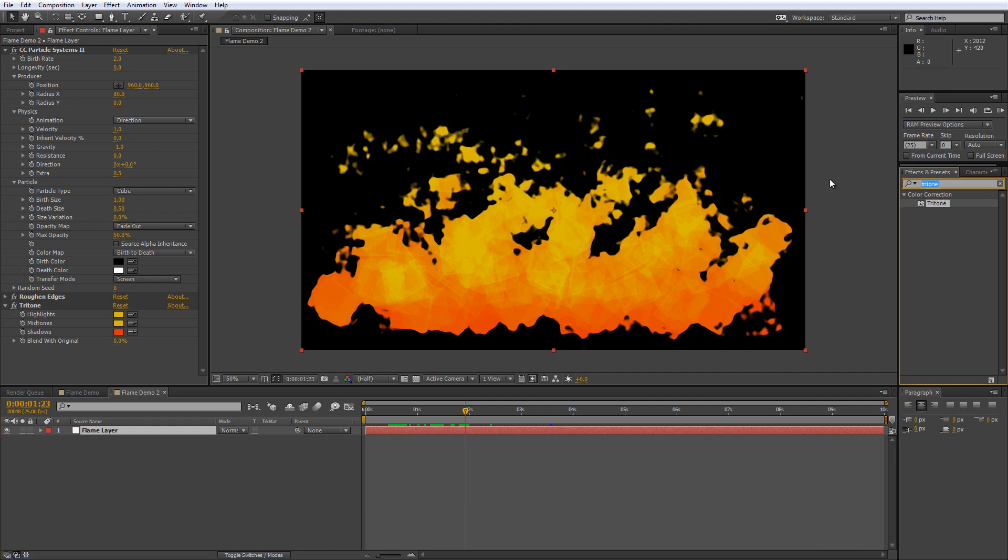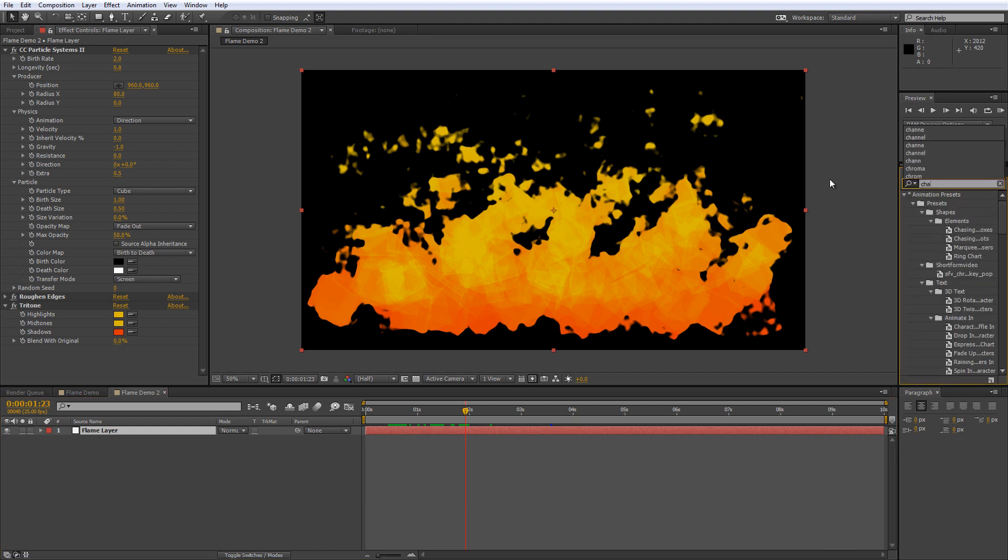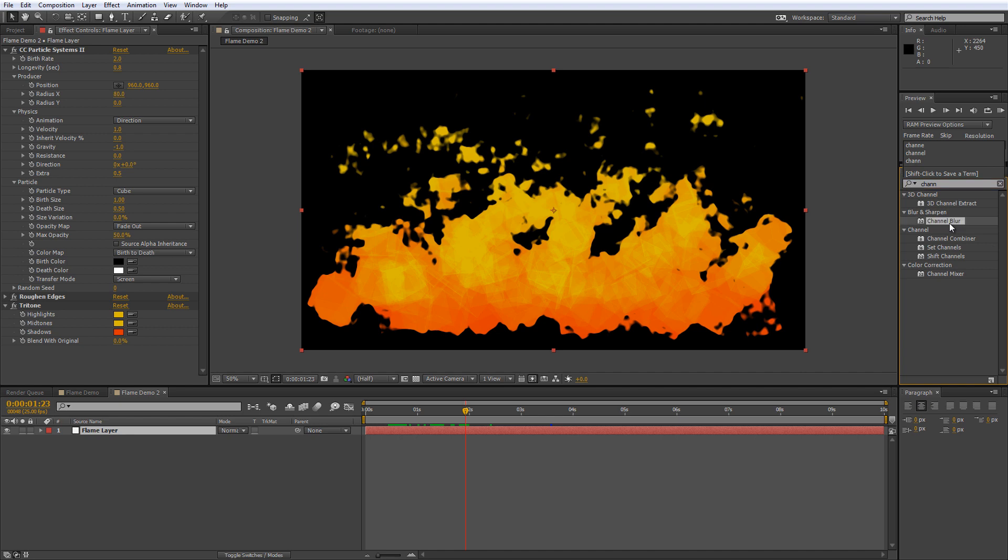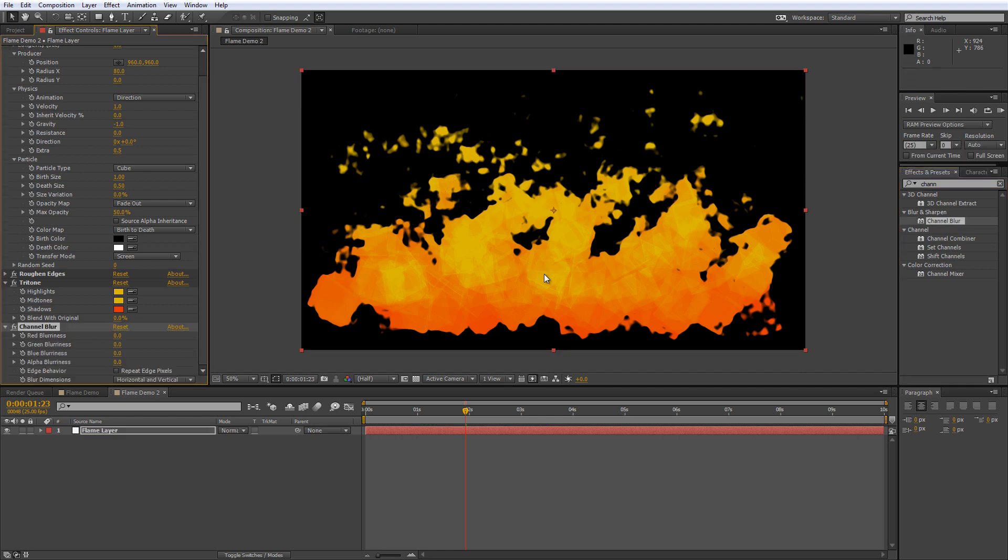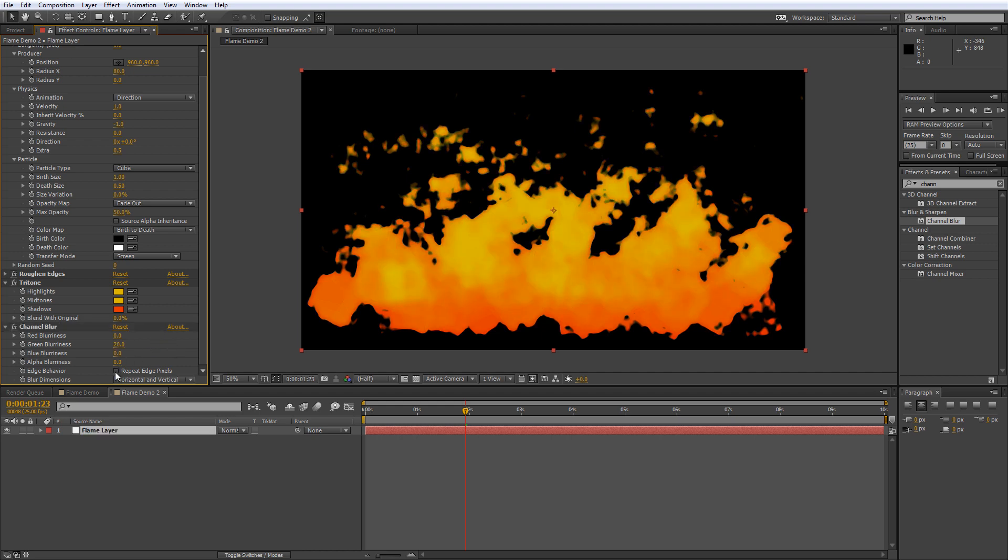So we'll just fix that by finding the channel blur effect. Drag that onto your layer stack and find the green blurriness value and increase that to 20. Check the repeat edge pixels and just check that horizontal and vertical are selected.